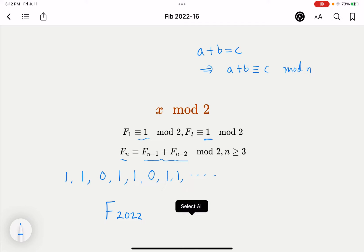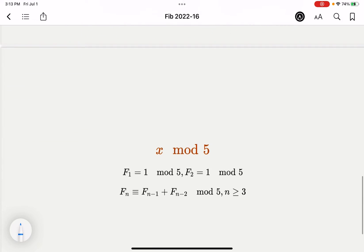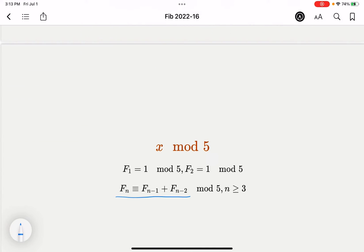Now for the 2022nd element: notice that 2022 is a multiple of 3, because the sum of its digits is divisible by 3. So the 2022nd position in the mod 2 cycle maps to the third element in the repeating pattern, which is 0. This means the 2022nd Fibonacci number is even.